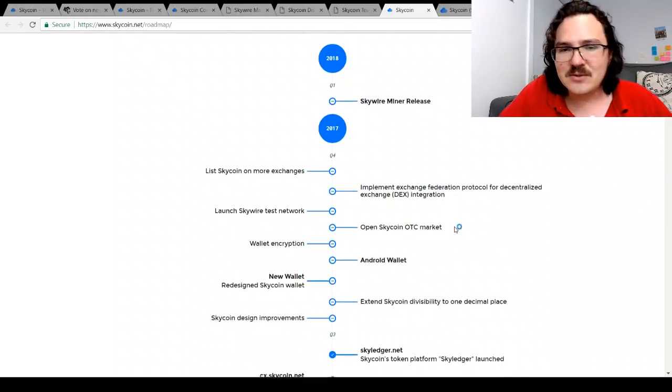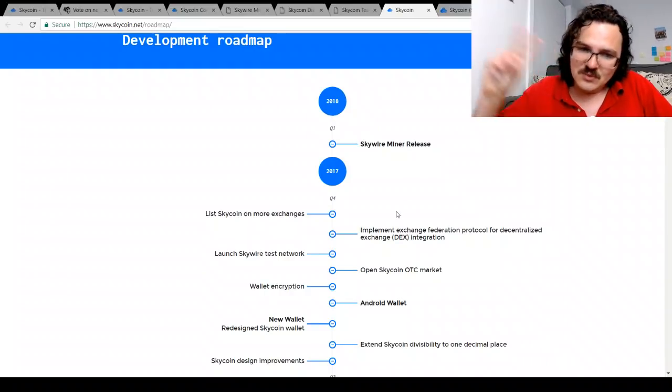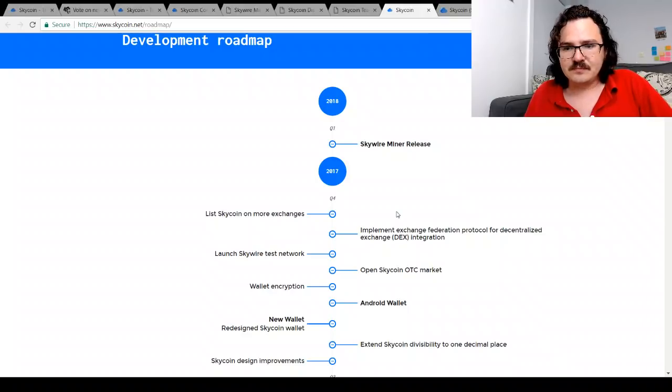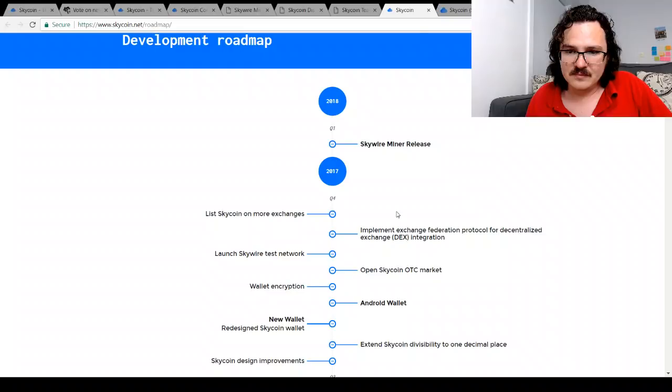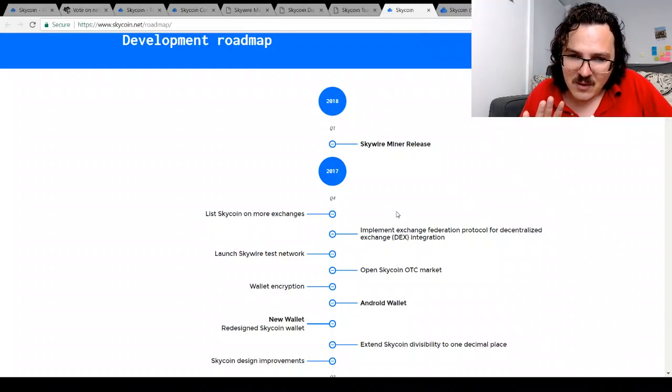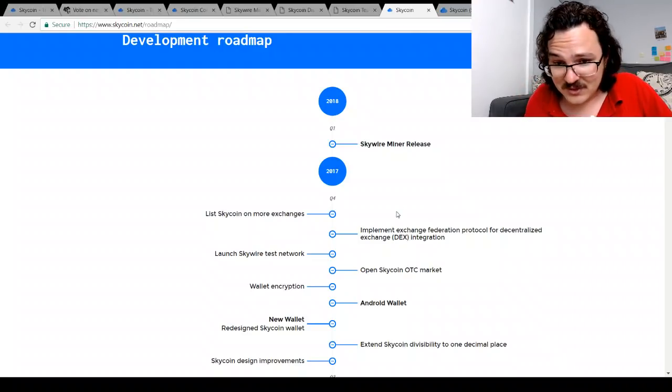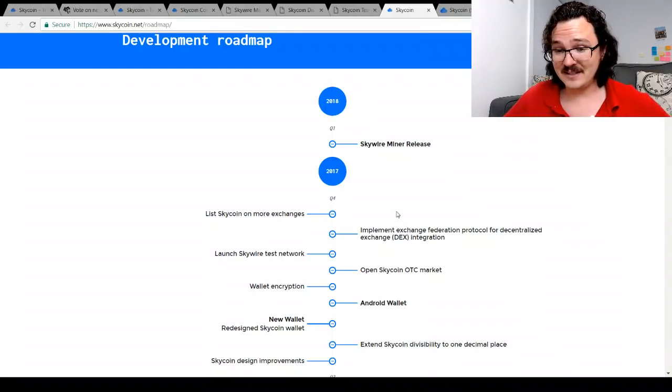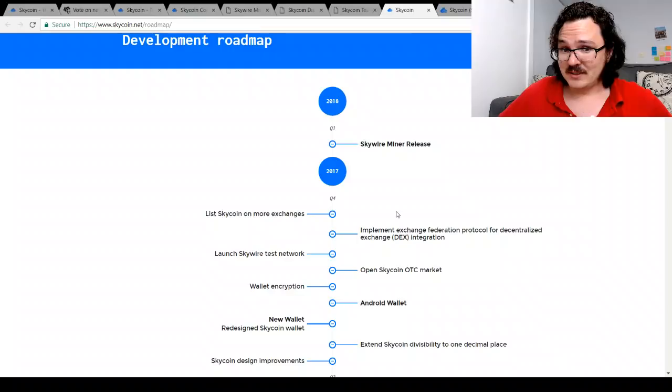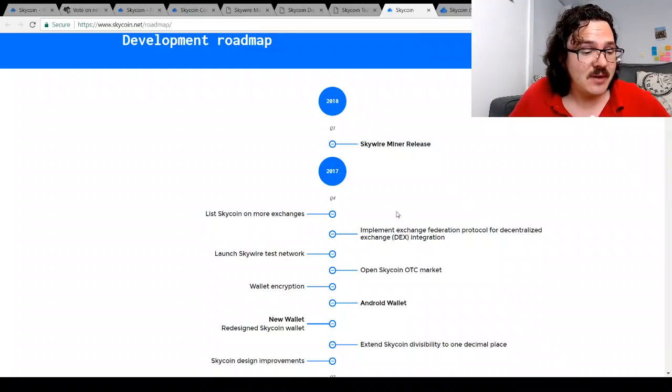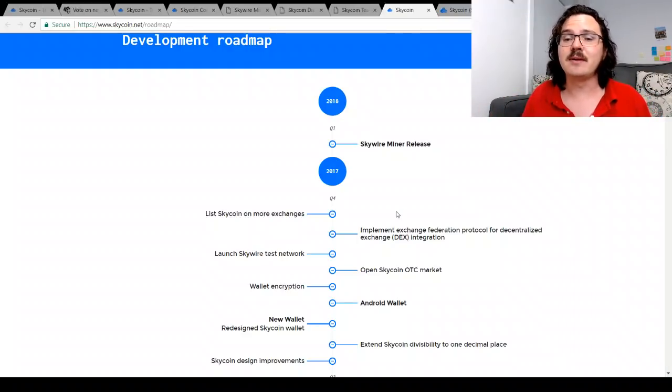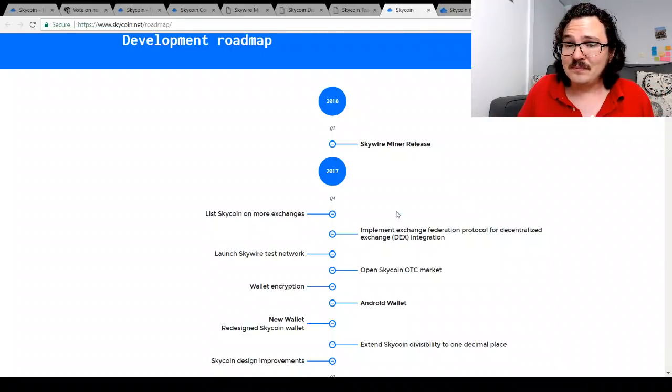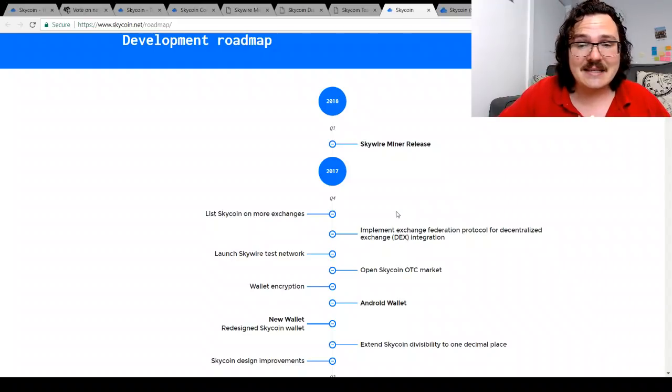Very interesting. Now the only thing that we do have coming up—two things we have coming up in the near future: listing Skycoin on more exchanges, Skywire miner release, and also actually implement exchange federation protocol for decentralized exchange integration. Interesting stuff. So they have not stopped developing, they are continuing to develop, and I am sure will continue to add in the best features of developing cryptocurrencies as they come on board. Certainly they seem to have brought in all the best so far. I'm sure they will continue to do that exact thing.